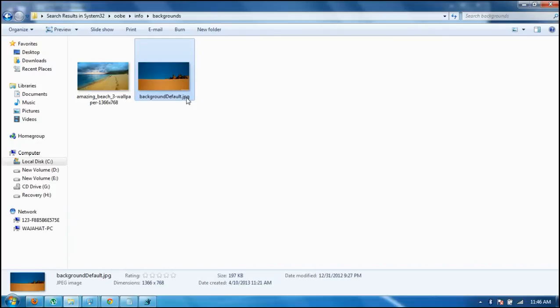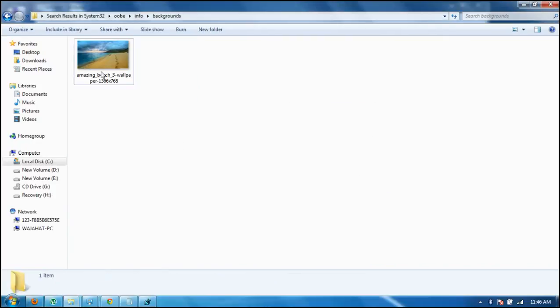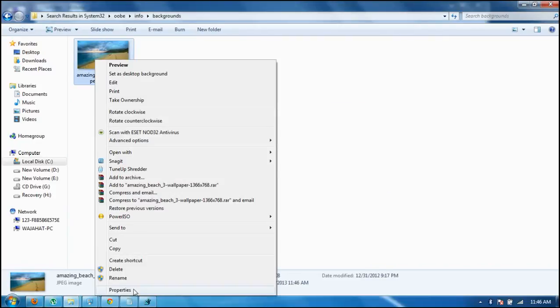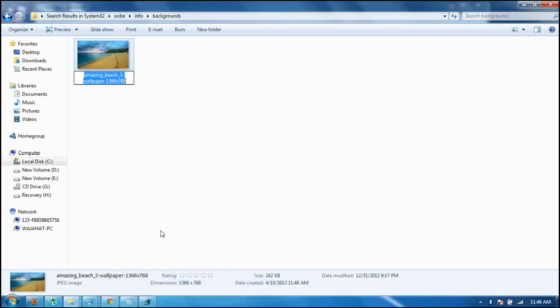Make sure there's only one picture. Rename it to backgroundDefault.jpg.